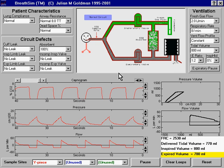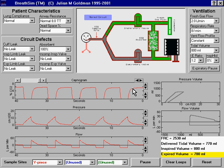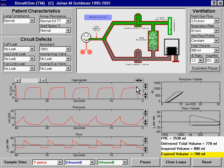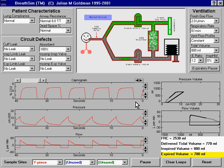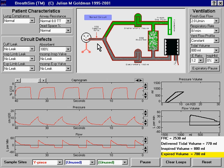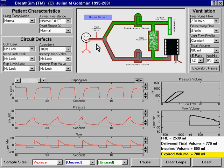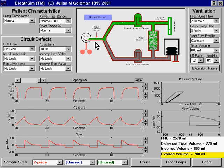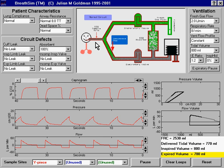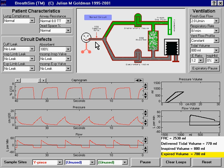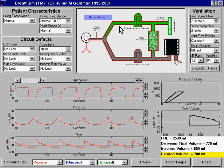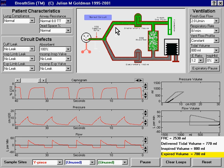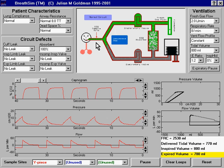Normally, a capnogram rises rapidly at the beginning of expiration and falls rapidly at the beginning of inspiration. The rapid decrease in CO2 concentration at the beginning of inspiration occurs because the CO2 that was previously exhaled and sits at the sample site is washed rapidly back into the patient. This rapid wash-in occurs because the inspiratory limb is full of fresh gas, and that fresh gas during inspiration rapidly washes the CO2 away from the sample site.